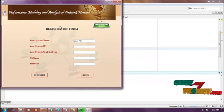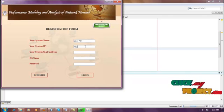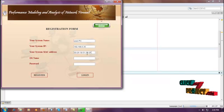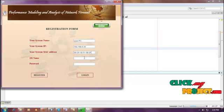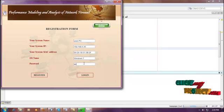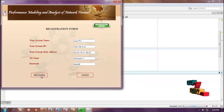In the registration page, the user system name will be displayed automatically. You need to enter the system IP, then click the MAC address, then enter the OS name, and then enter a password. After entering the password, you need to click register.